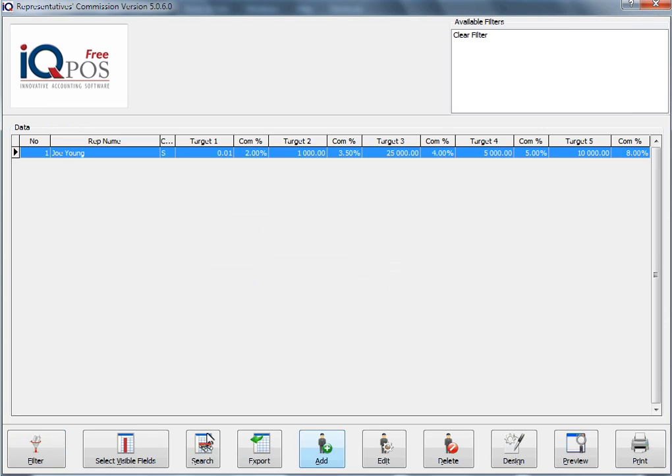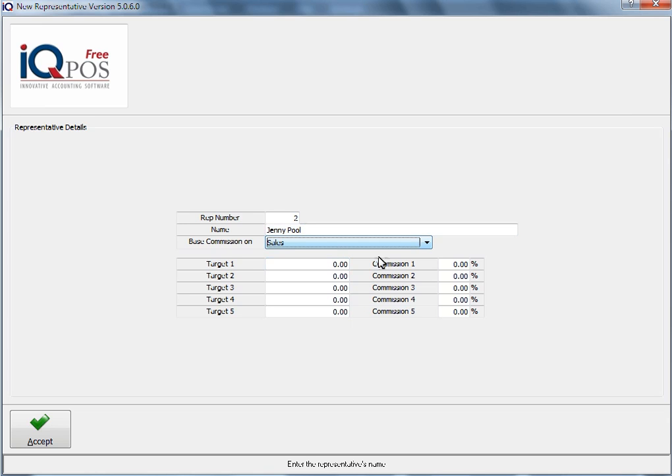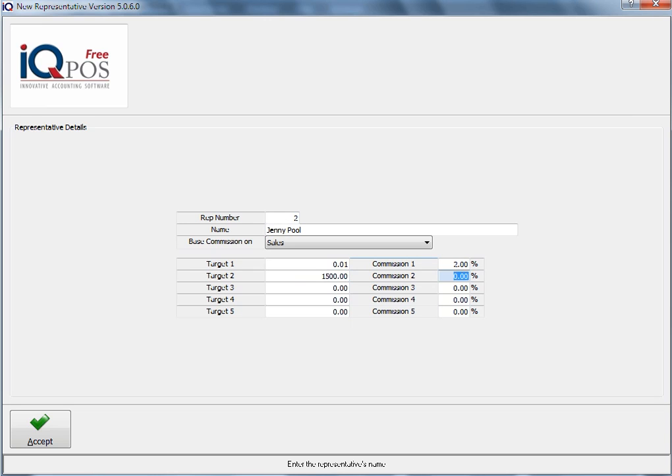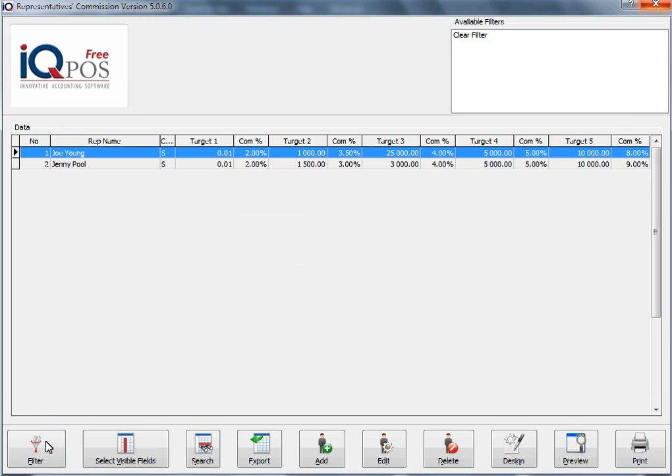If we add another rep here, I'm going to type in the rep number as two, I type in the person, specify whether it's sales or profit, specify the rate, and you fill in the different percentages and the amount here. Once you've filled in all the information, you can click on Accept.